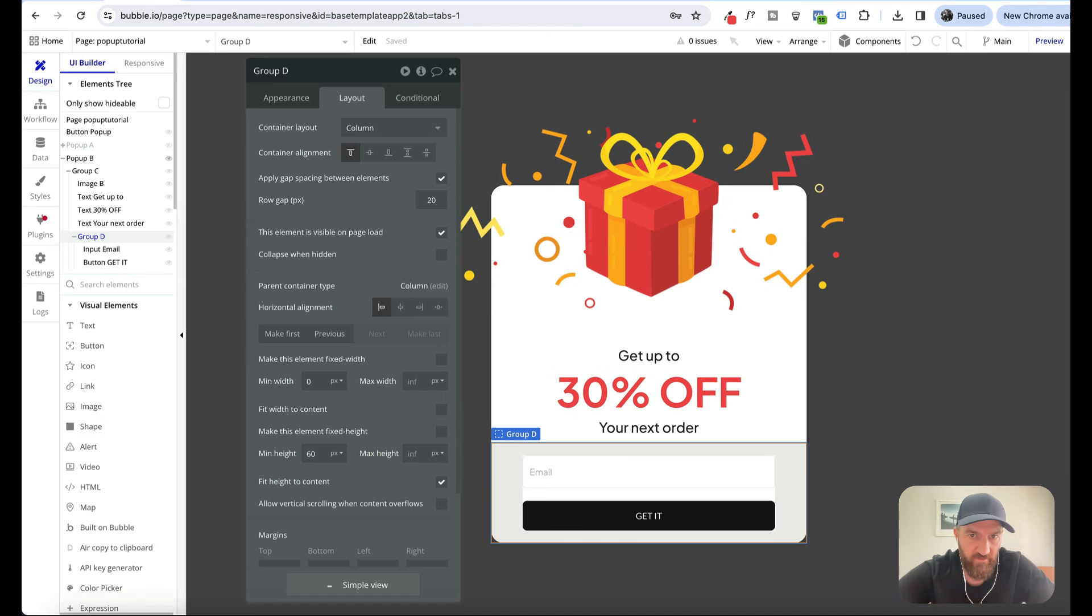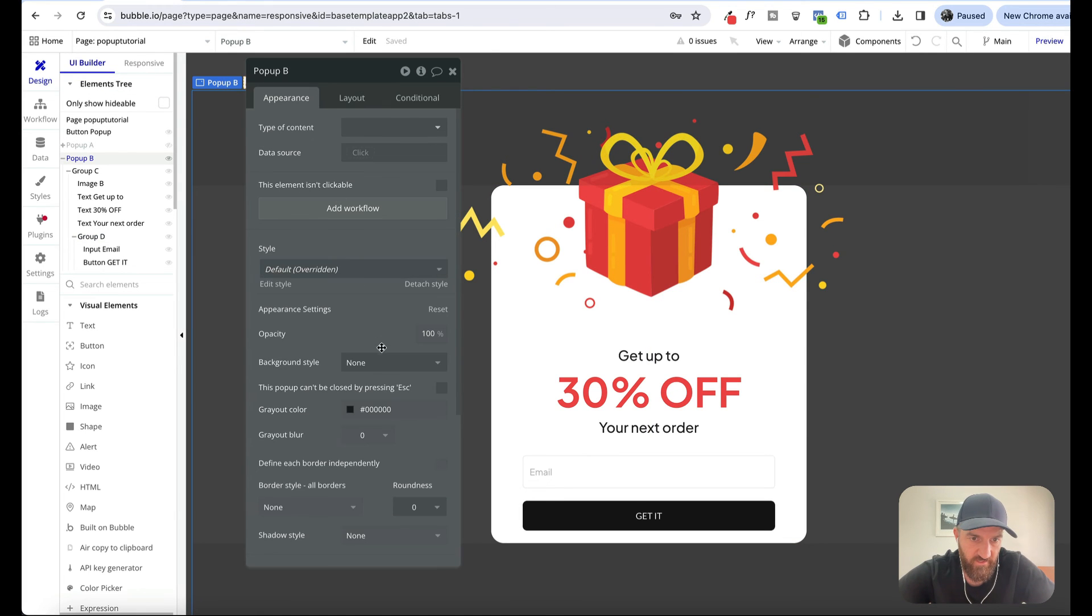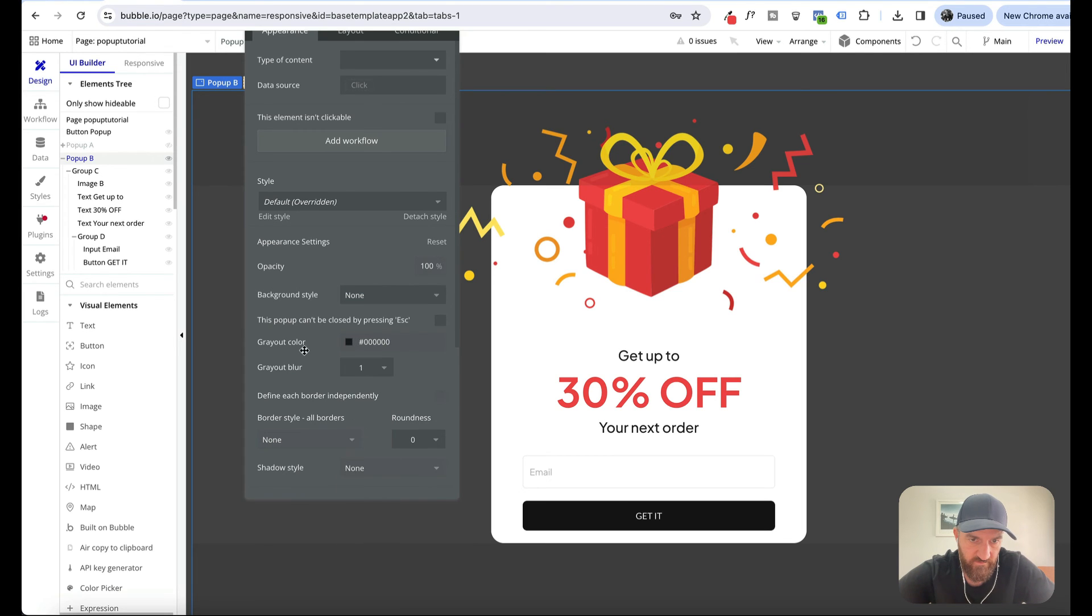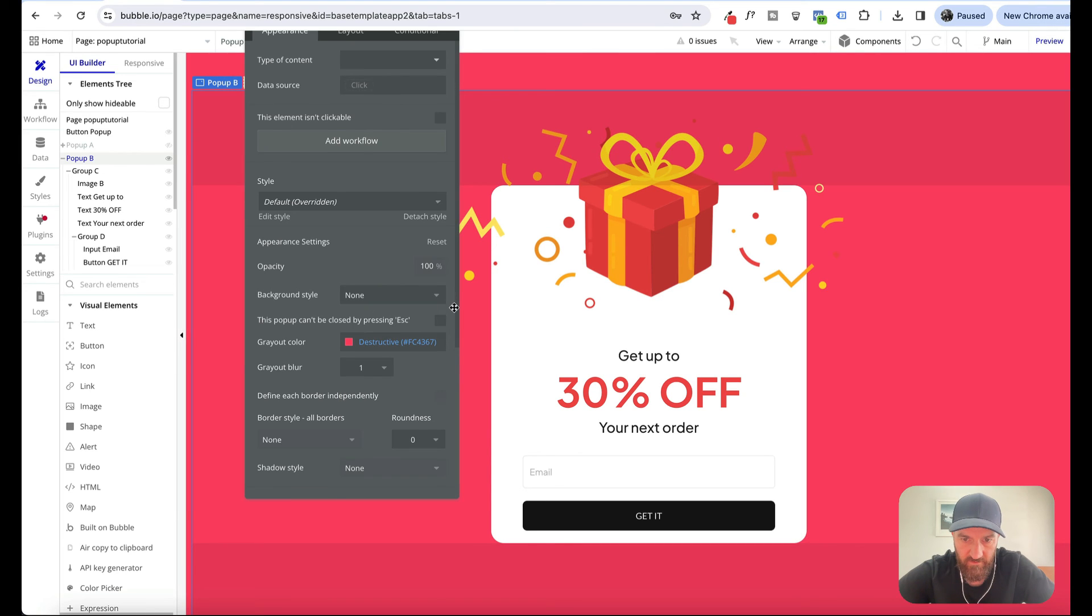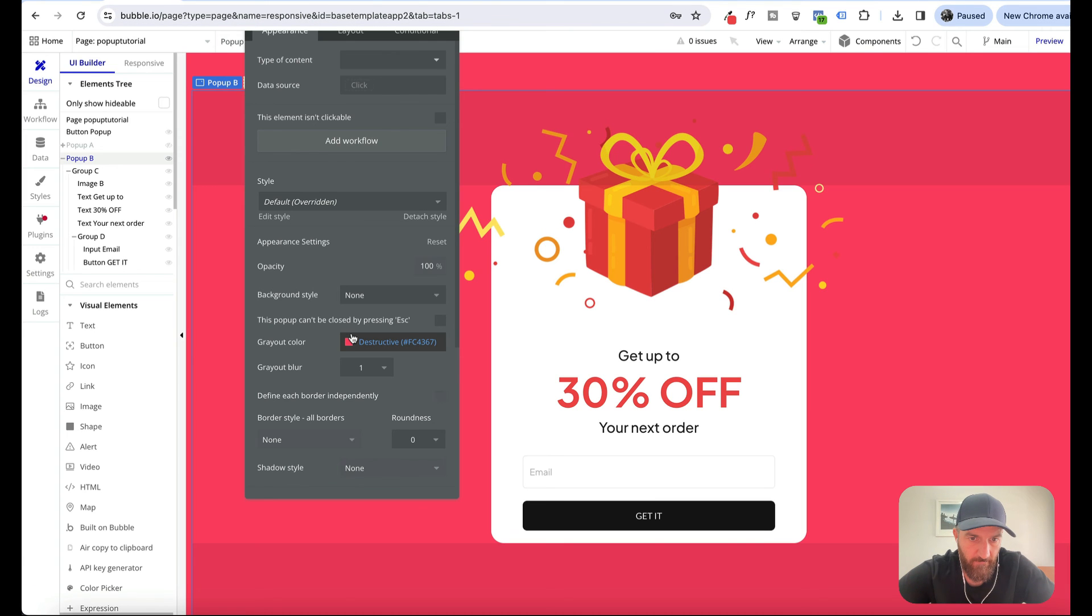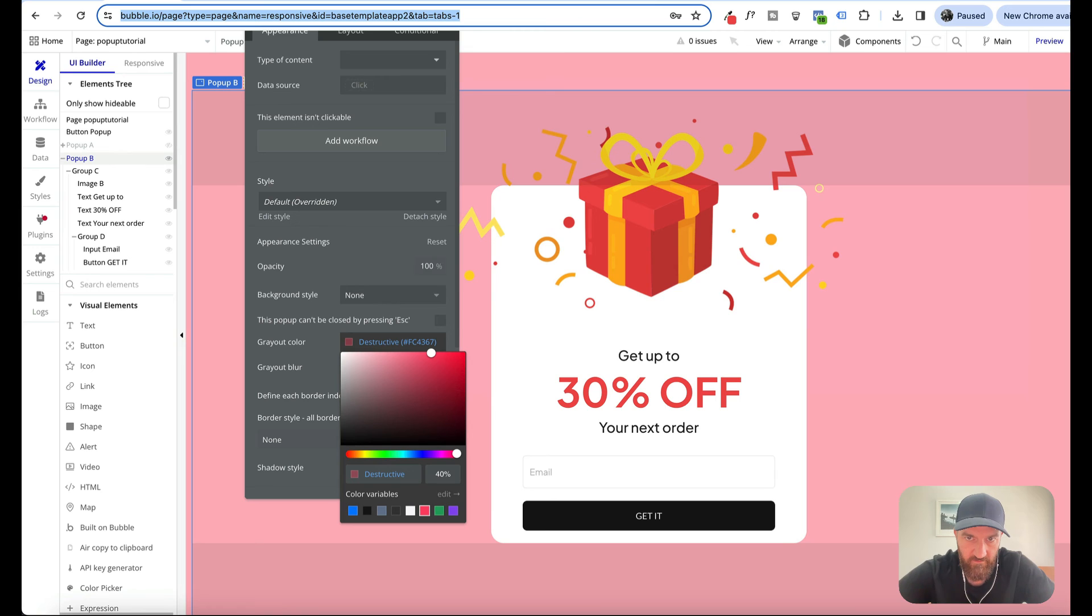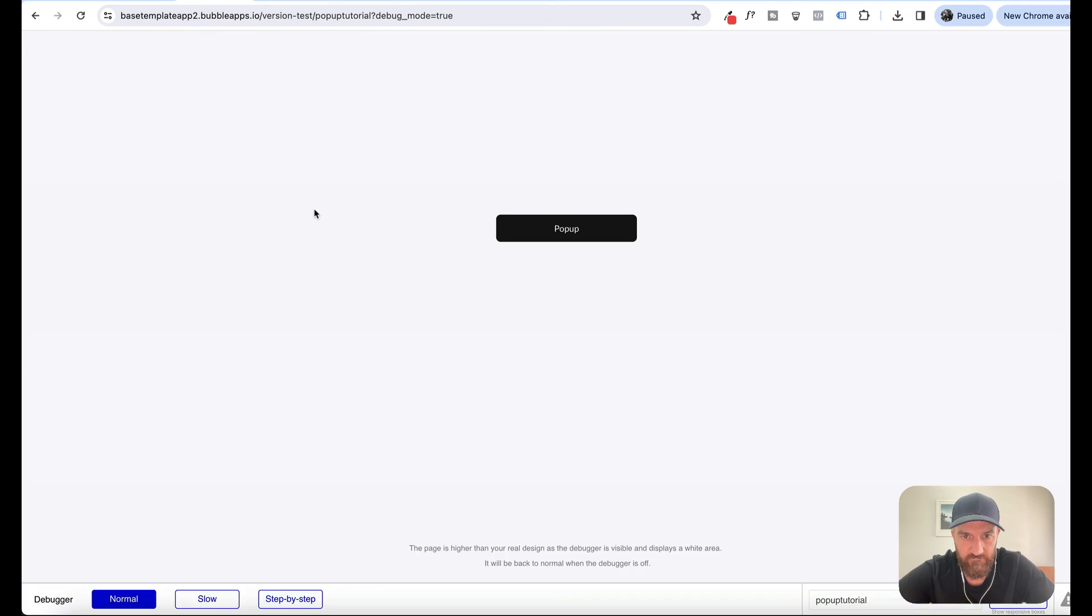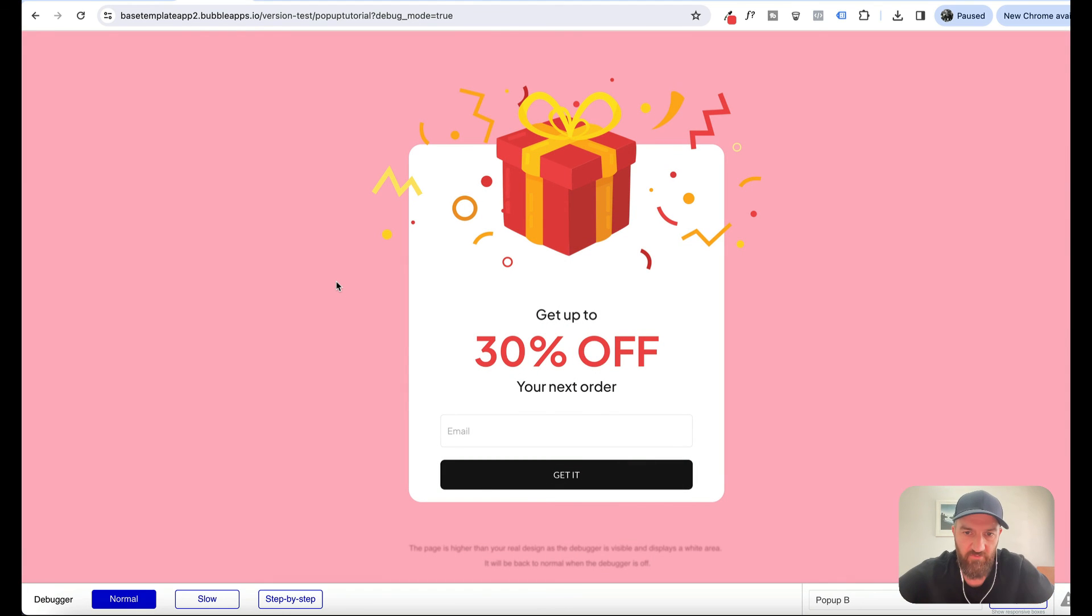That's looking pretty good. I might just change the color of our background there. Let's just do a bit of a blur. And our color can be 40%. I don't know about you, but I think that's a pretty good looking offer pop-up.